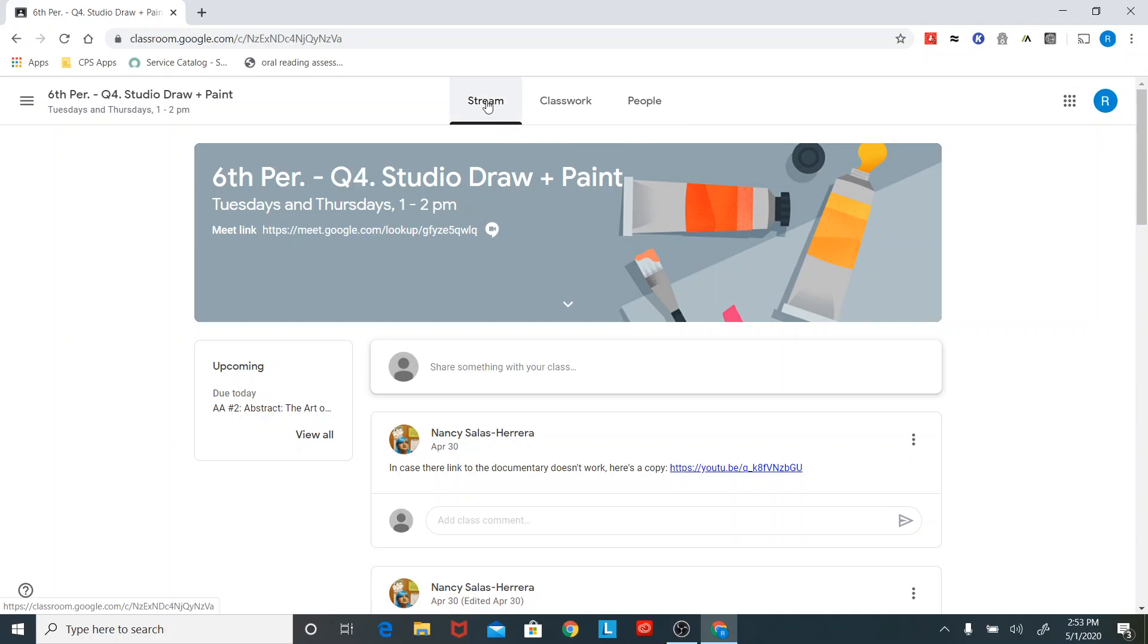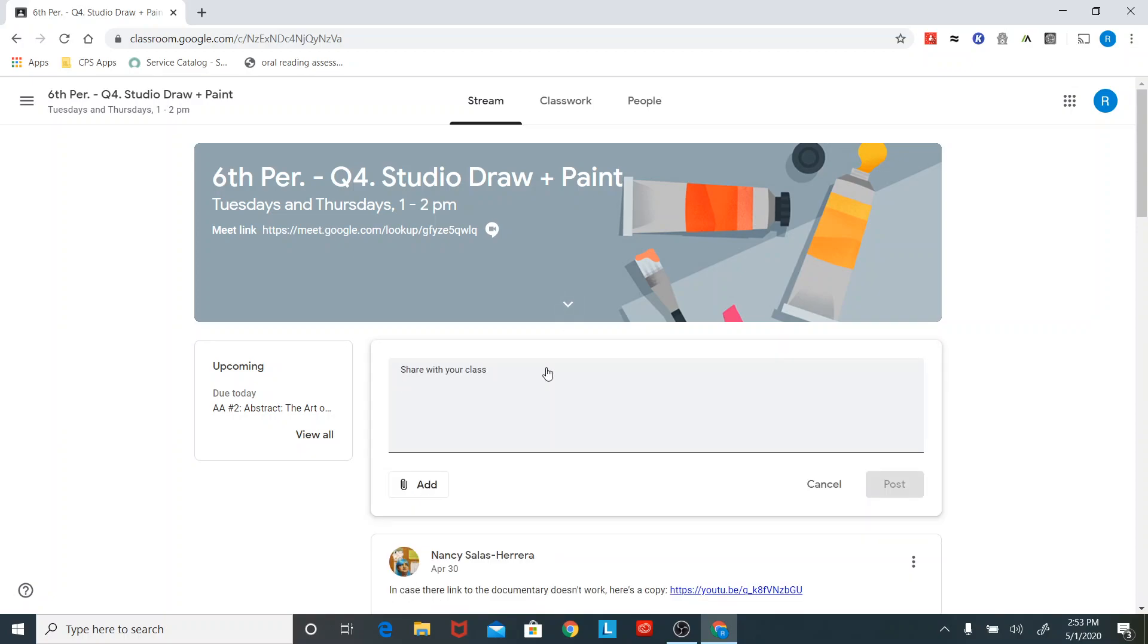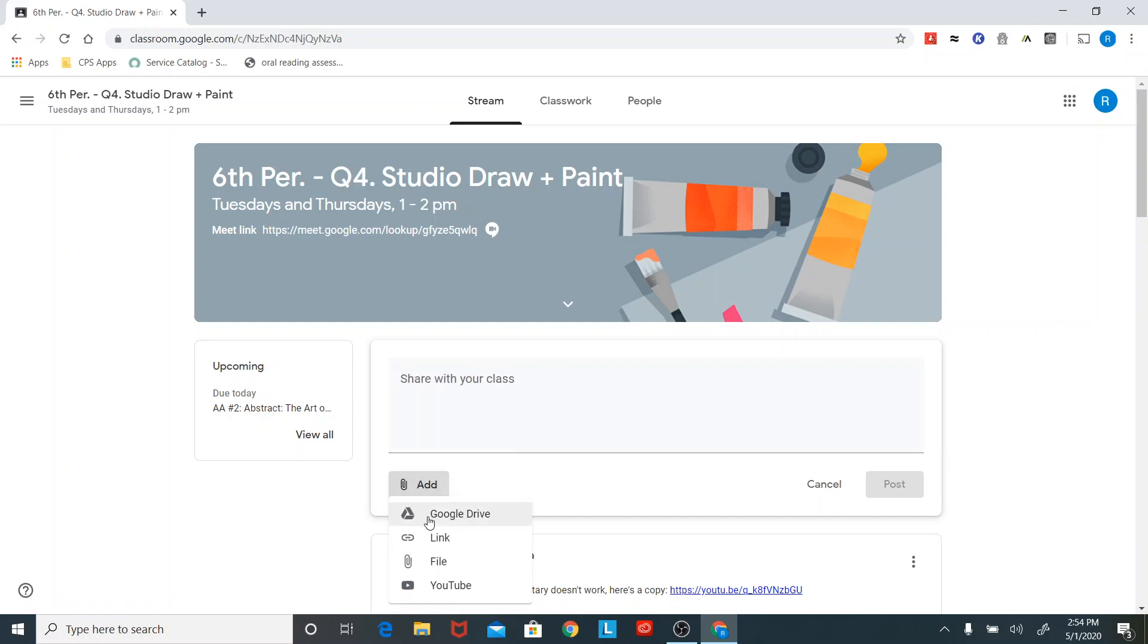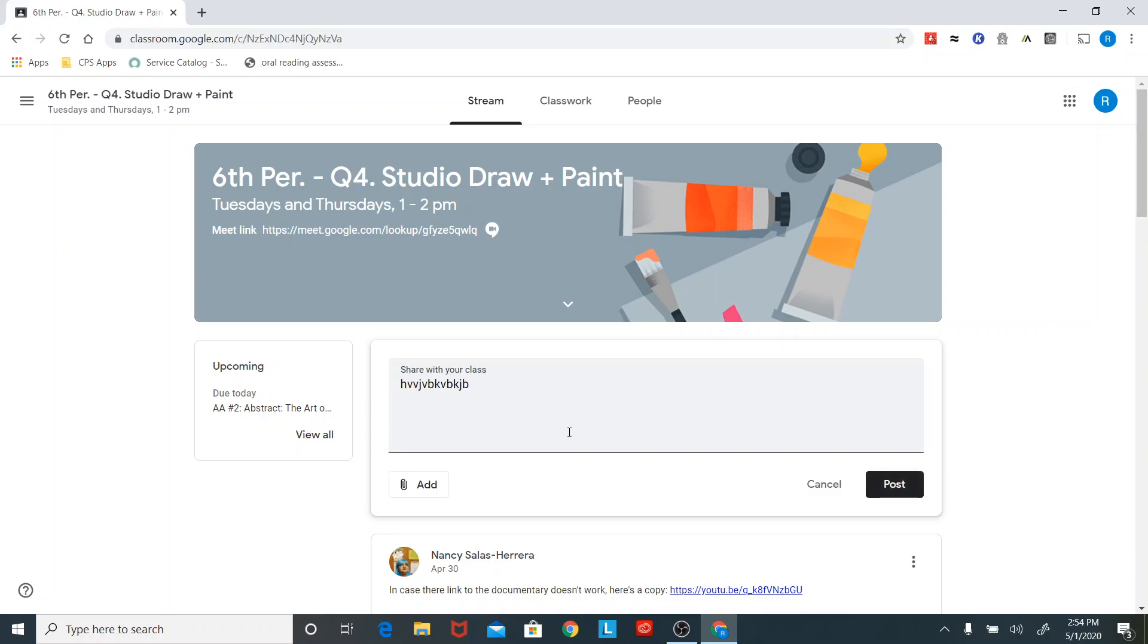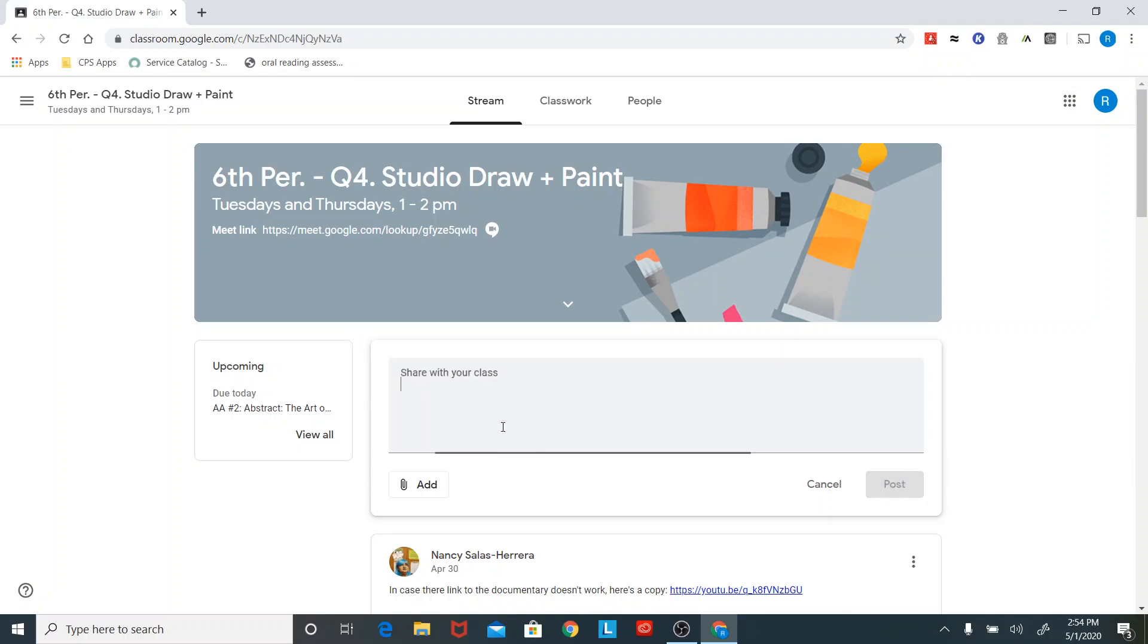Stream is everything. Basically, if she just sent you a quick reminder, she typed up a reminder, it wasn't an assignment, it was just some information that she needed to give out, it would be here on this stream tab like this. In case the link to the documentary doesn't work, here's a copy. She just added a little piece of information to give to you guys. It will show up here on the stream tab. If you want to say something to her or to the rest of the class, you have the option of adding something to the stream as well. If you click here, you can also add files if you want to, but if you just want to say something, you type, you click post. I'm not going to do that because you can't take it back once you posted something.